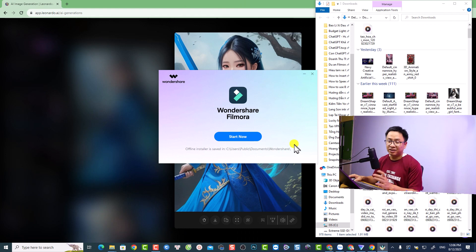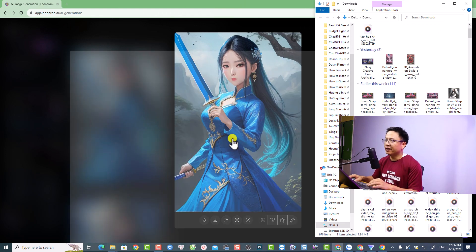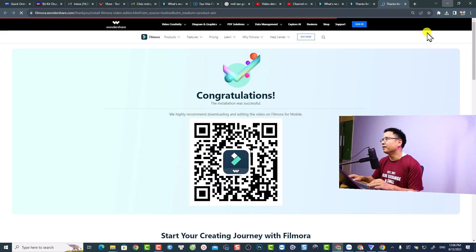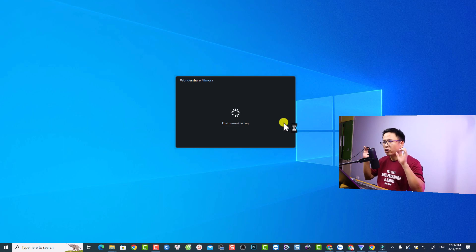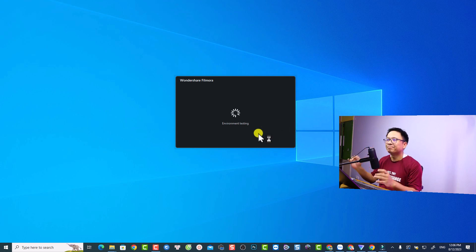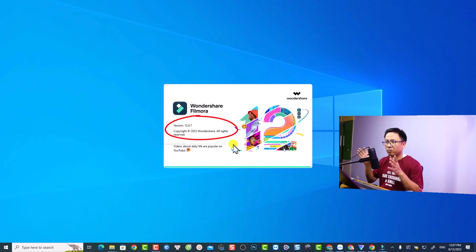I'll fast-forward the installation process — maybe add a meme like '10,000 years later.' The installation is now finished and we can start the program. Let's close this promotion page. Environment testing — it's just testing my computer. As you can see, the program starts and it shows Filmora 12.4.7.